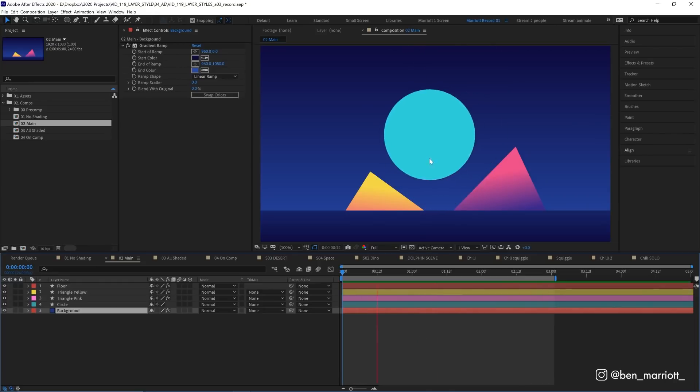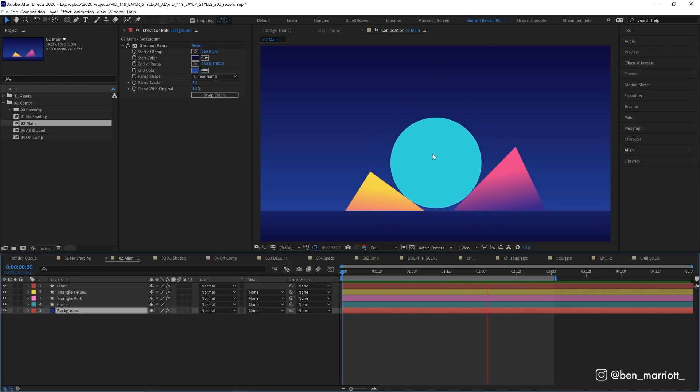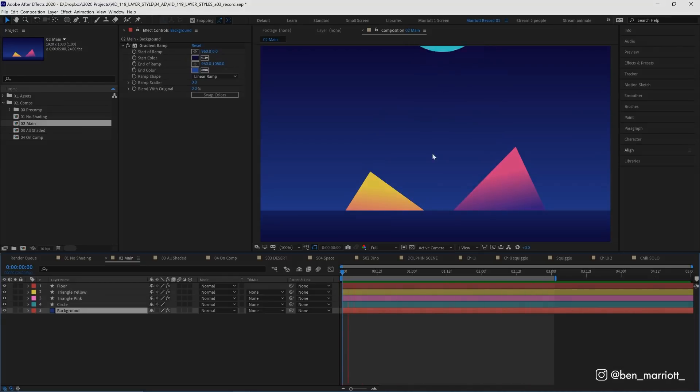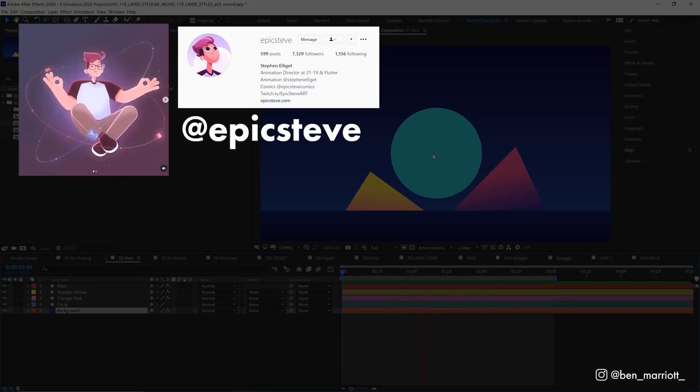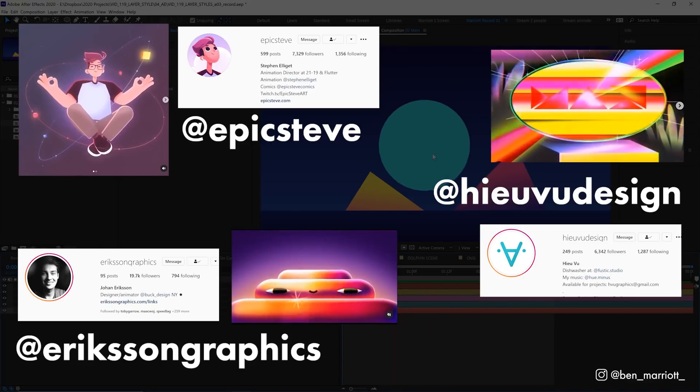I'm going to start off by using layer styles to make this ball look more 3D. And I have to shout out three motion designers who've inspired me or told me directly how they use layer styles. And those are Steve Elegant, Johan Eriksson, and Hugh Vu.